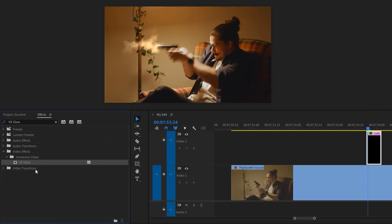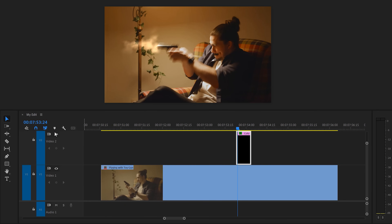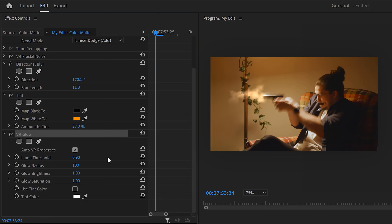Next, find the VR Glow effect and drag it on your color matte. Once it's applied, go to the effect controls and decrease the luma threshold to around 0.40 or whatever works for you. Then increase the glow radius, and if needed, play with the brightness and saturation. This will make the core of the muzzle flash glow more.